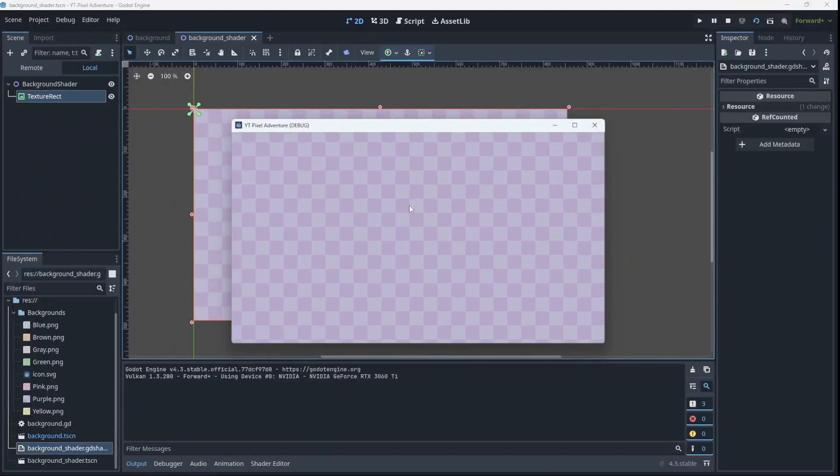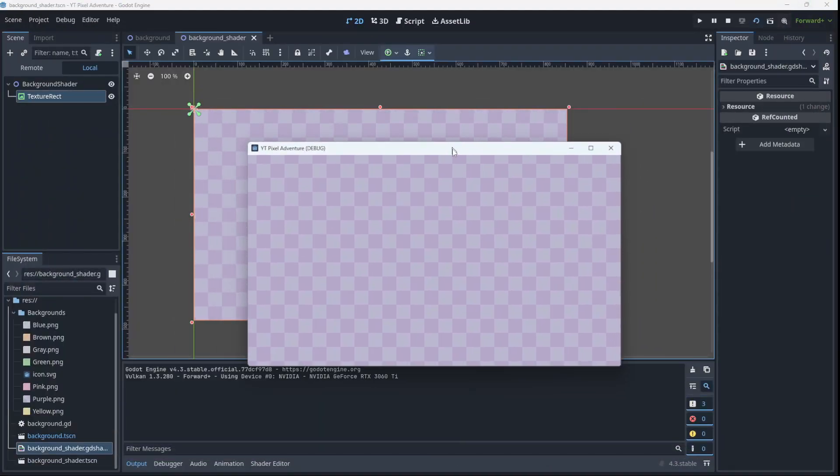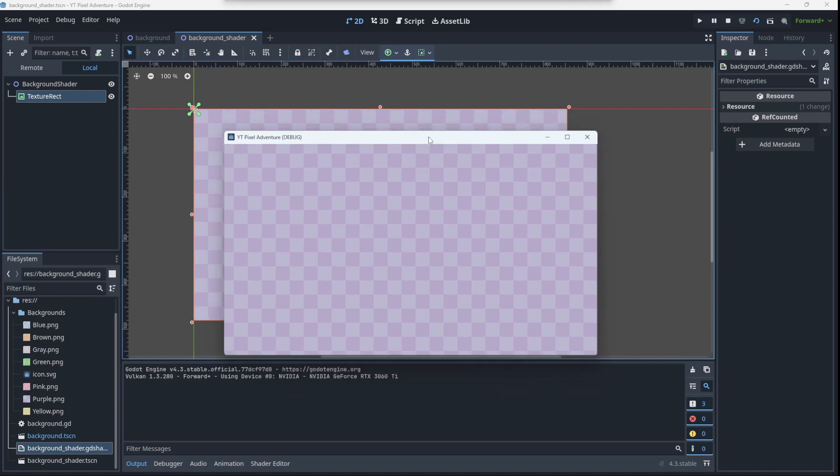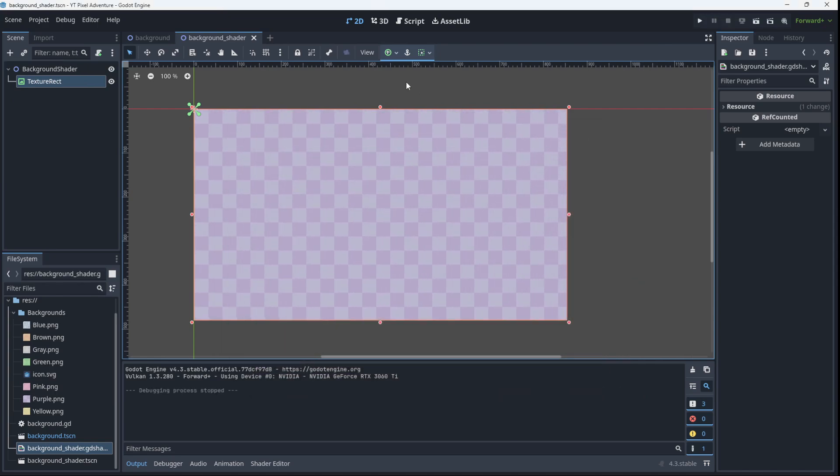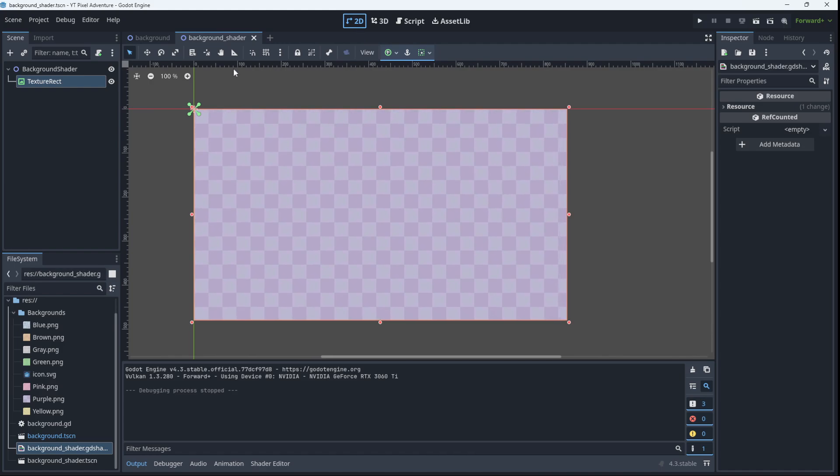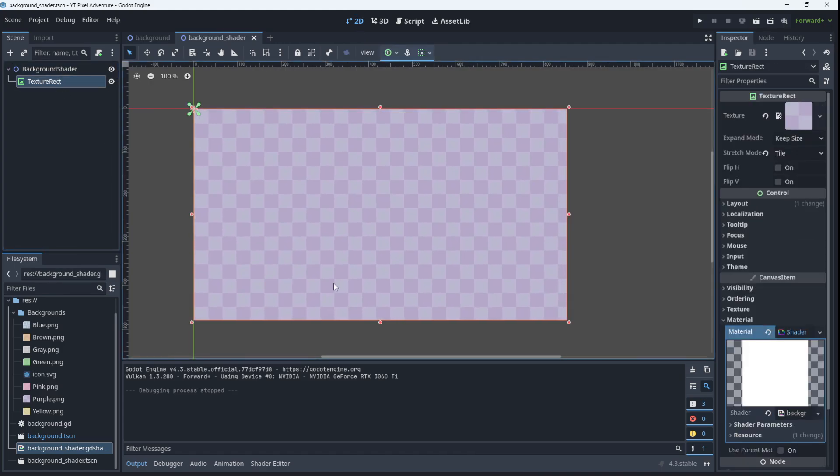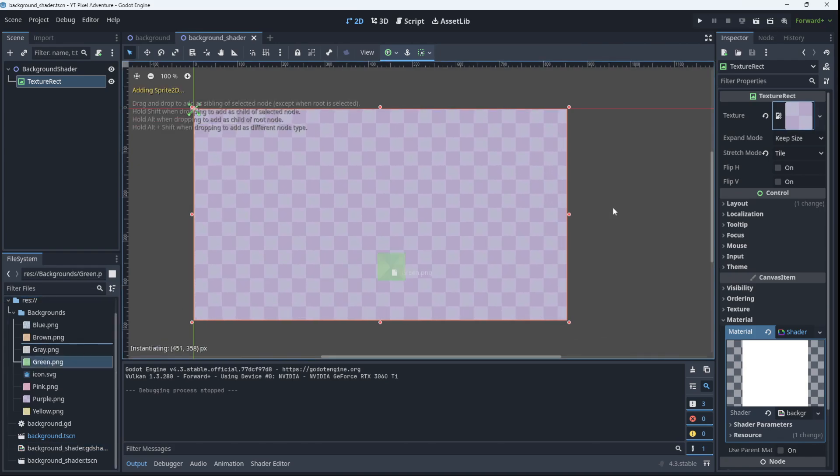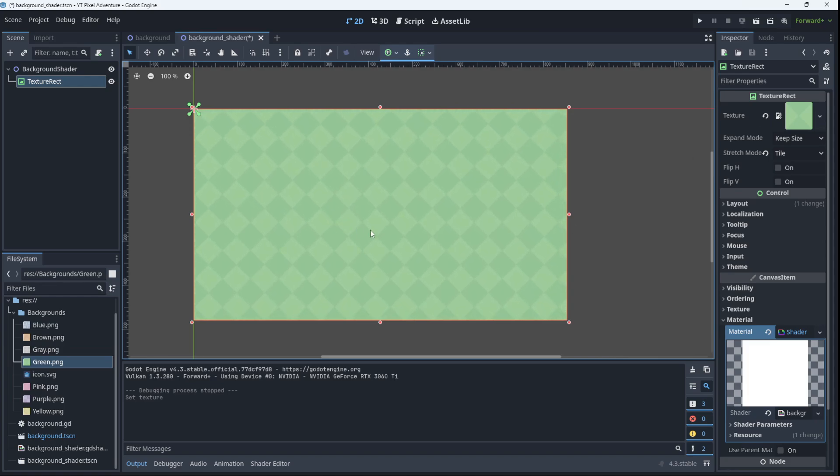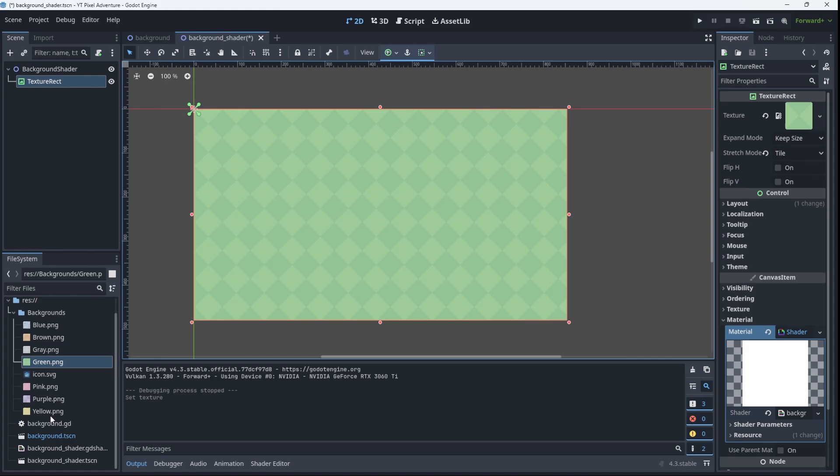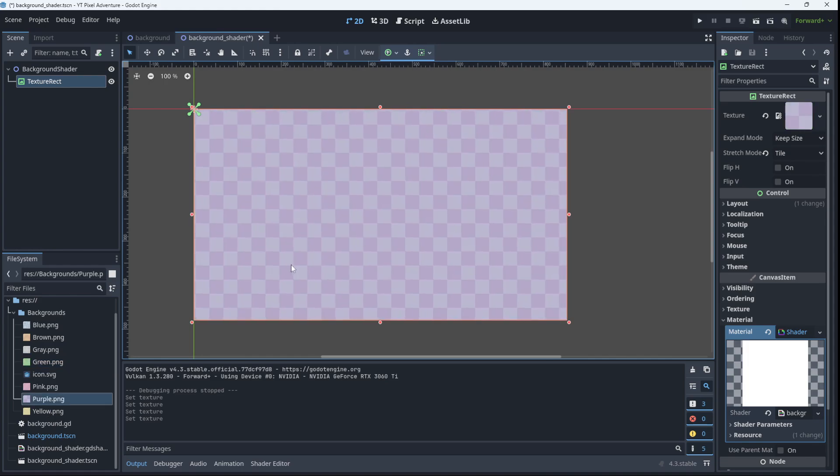Our shader does the exact same thing except this time this code is running on the GPU and our previous code is running on the CPU. And you can do the exact same thing as before. We could substitute any of these images. Let's go with green for instance. And it's going to apply the shader to whichever texture we drop onto the rectangle.